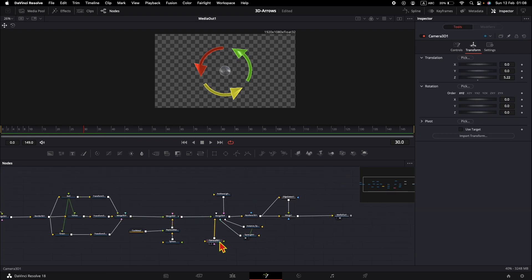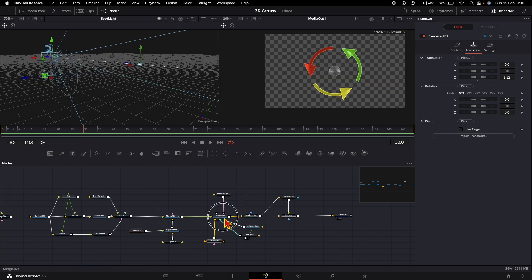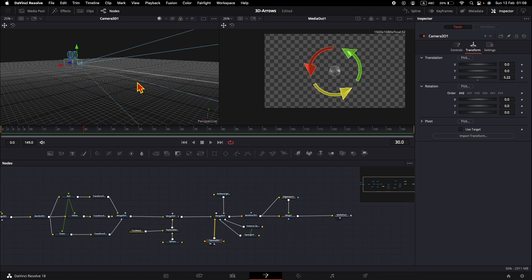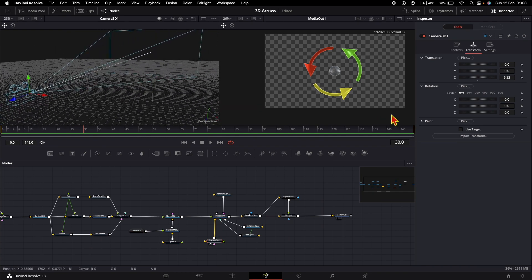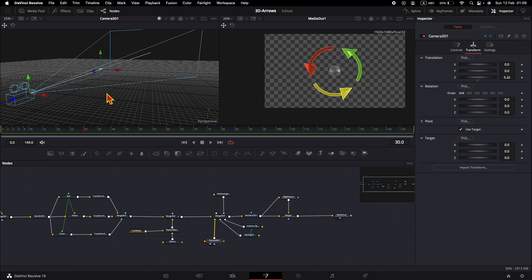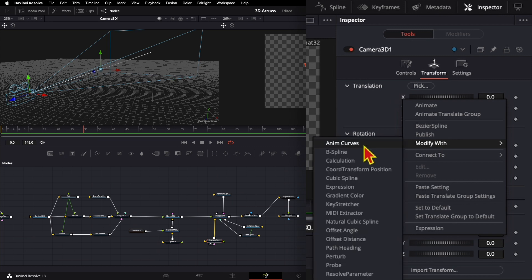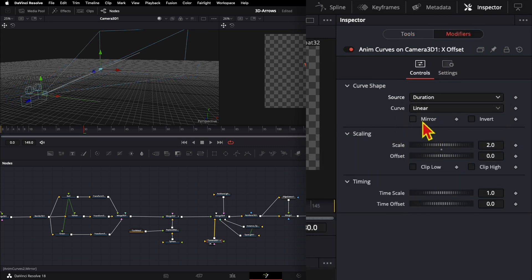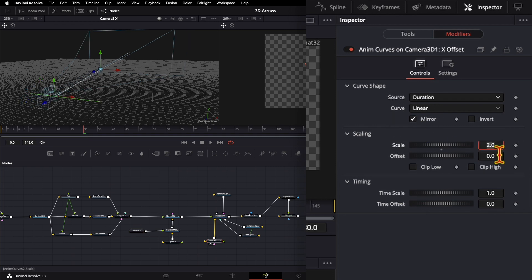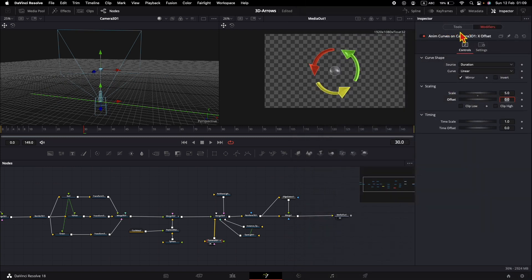Finally, I want to animate the camera while keeping it pointed at the sphere. Check 'Use Target' on the camera. I'll animate the X and Y position translations of Camera 3D using Anim Curves — click Modify, Anim Curves, duration. Add mirror so it uses half the duration to move to a certain position and the other half to return to the original position. Set the value to 5. Do the same for the Y translation.